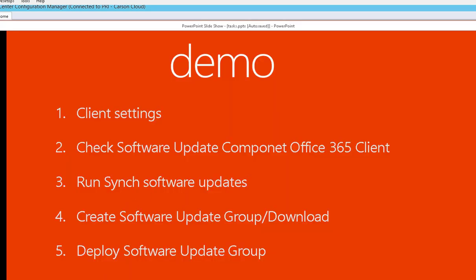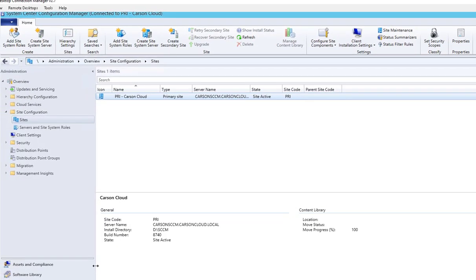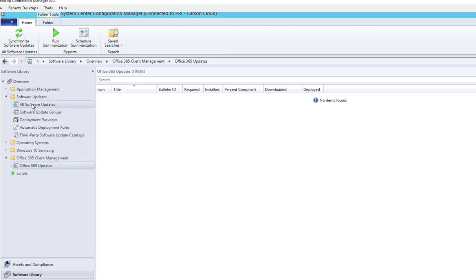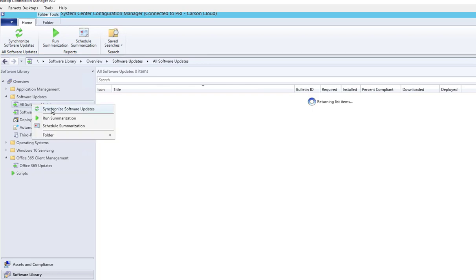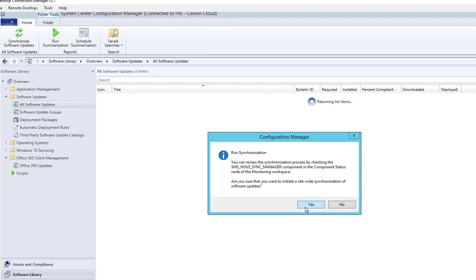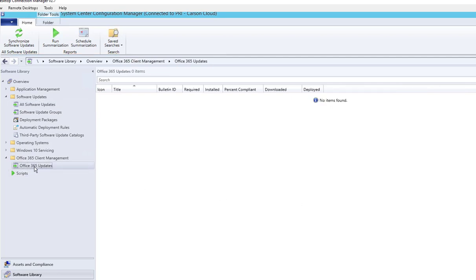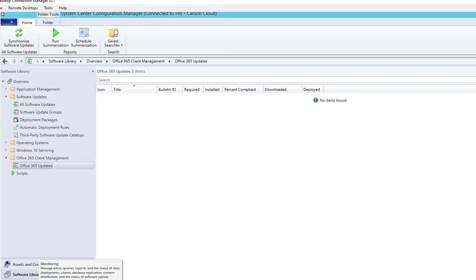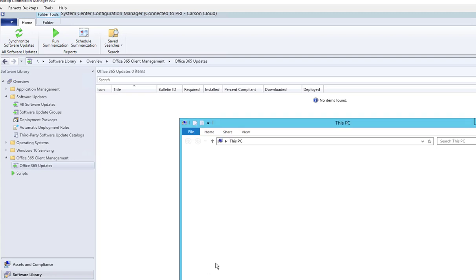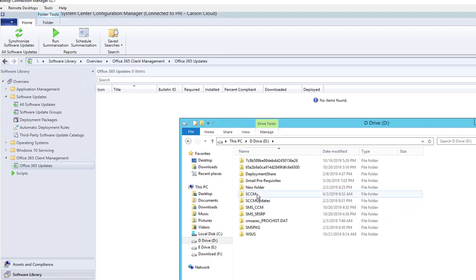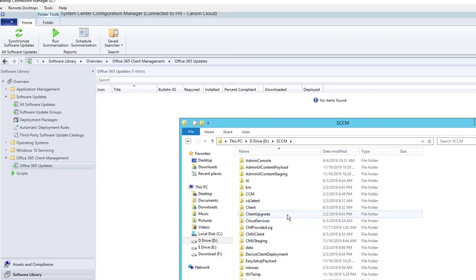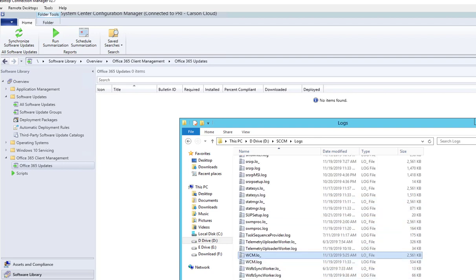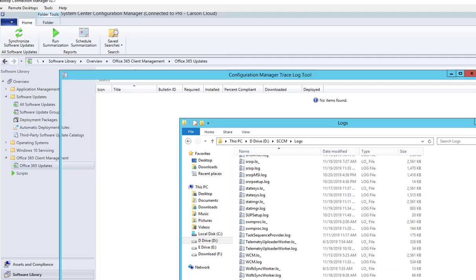The third step is to run Sync Software Updates. Going back to Software Library, I'm going to force the sync. Right-click and go to 'Synchronize Software Updates.' I'm going to run a synchronize of updates for Office 365 — click Yes. You can look at the log files; it's the wsyncmgr log, found under the Configuration Manager folder under Logs.